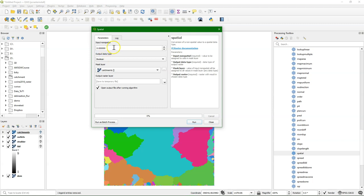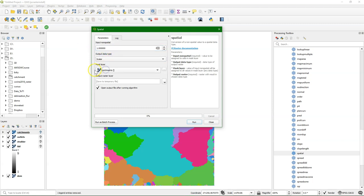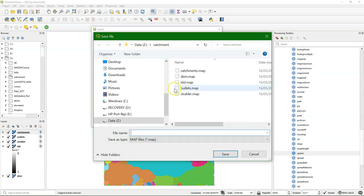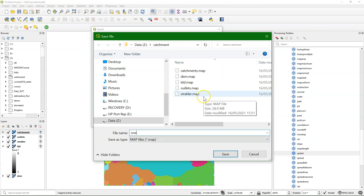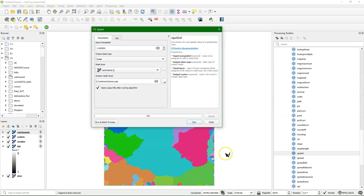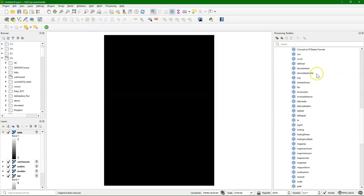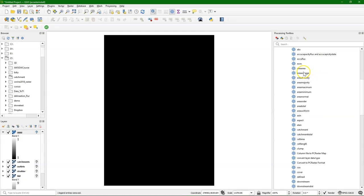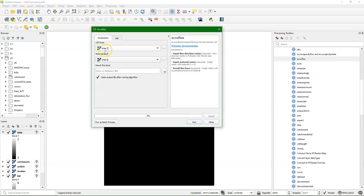So I'm going to use a value of 1, and I want the scalar output. I use a mask there, the catchments. Then I give an output name which is 1s. So I have a map with only value 1 in it in scalar data type. Then I can go back to the acuflux tool.